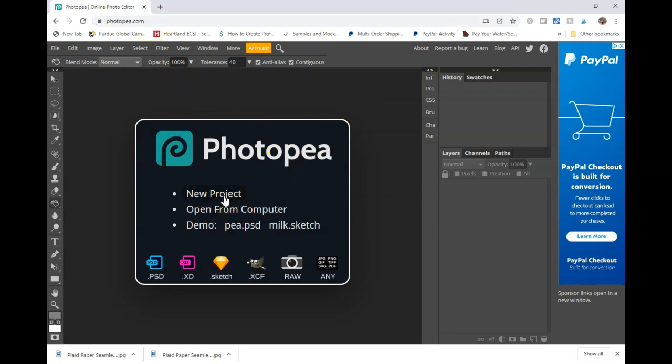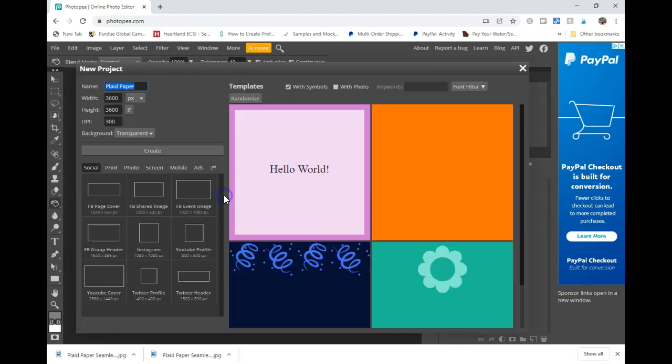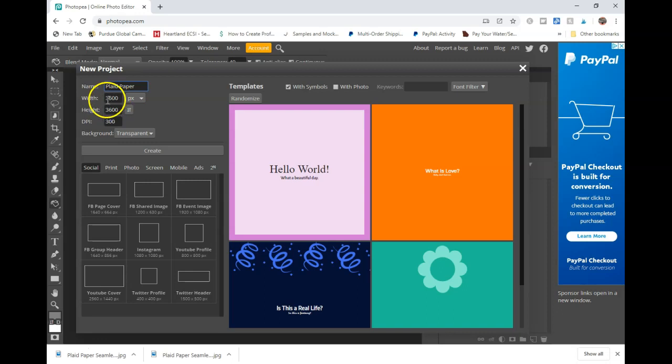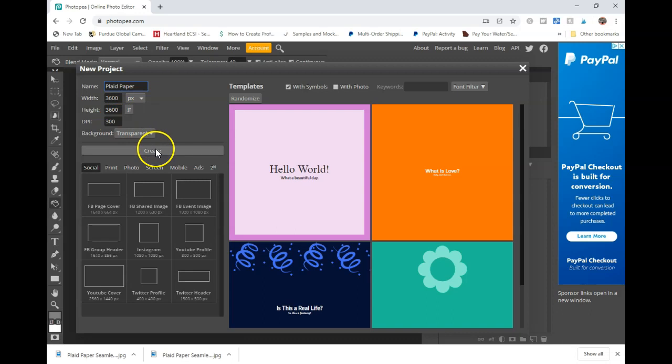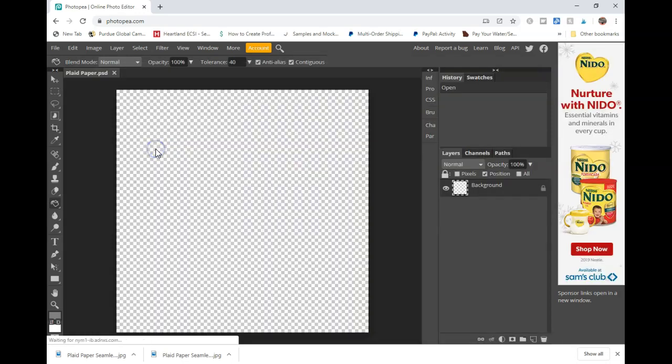You click on new project. We're going to create a plaid paper. You want 3600 pixels by 3600 pixels at 300 dpi. Click create.